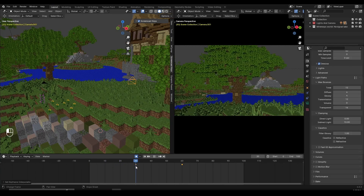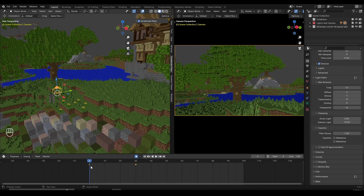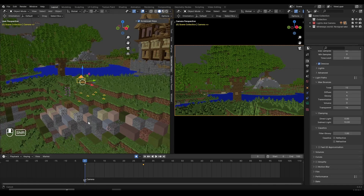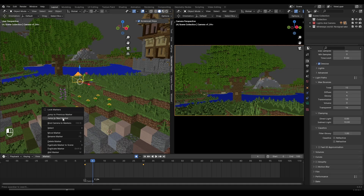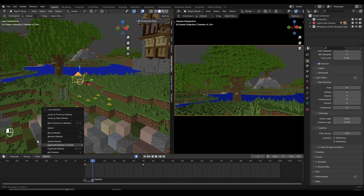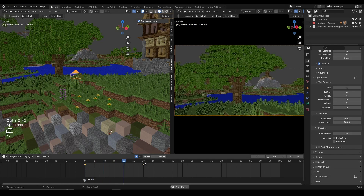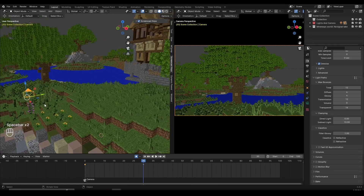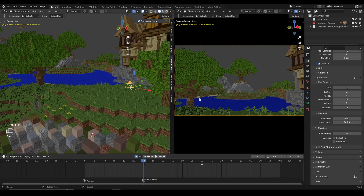If I want a camera cut at a specific point, here's what I can do. Select the first camera, go to frame zero, and click Control B. Control B is a shortcut to bind the camera to markers. You can also go to Marker in the menu, then Add Marker, then Bind Camera to Markers — but if you want to use shortcuts, Control B is the way. Then go to frame 30, select the second camera, and click Control B to bind the second camera.